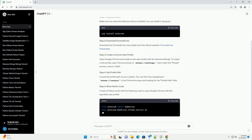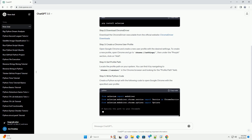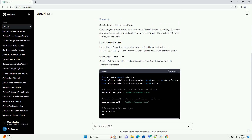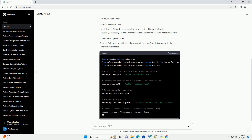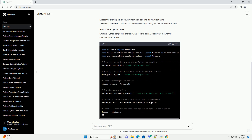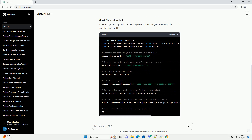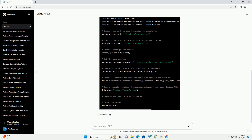Make sure you have the Selenium library installed — you can install it using pip. Download the ChromeDriver executable from the official website, ChromeDriver Downloads.